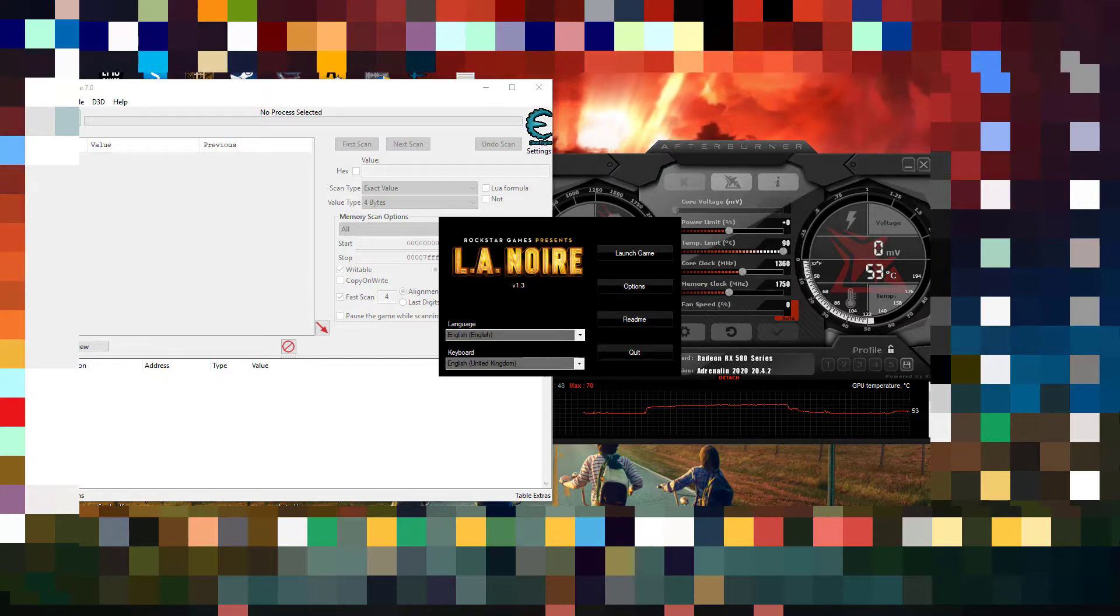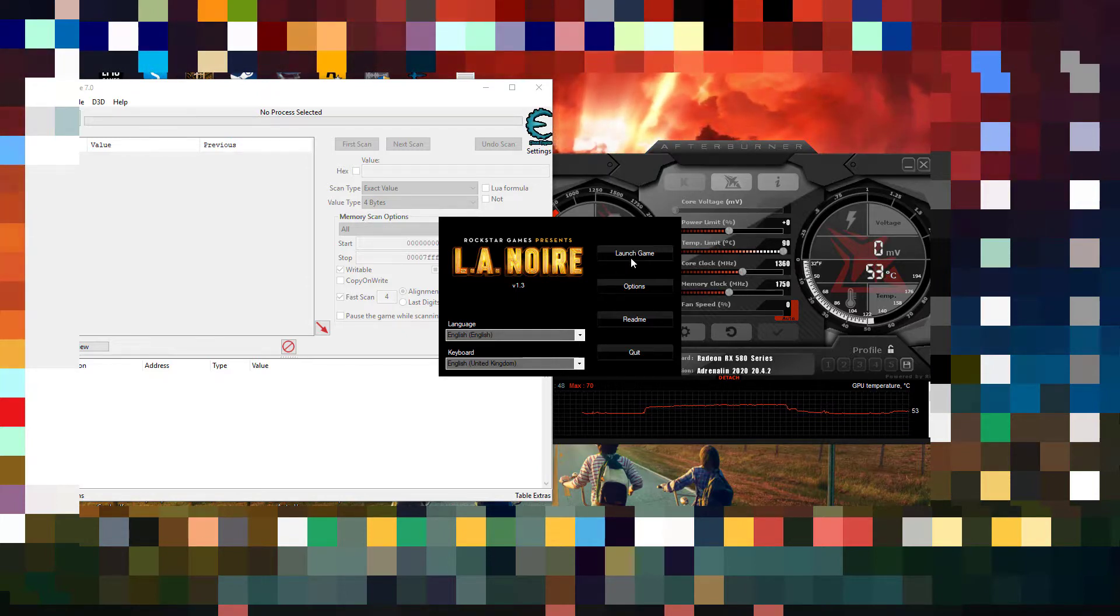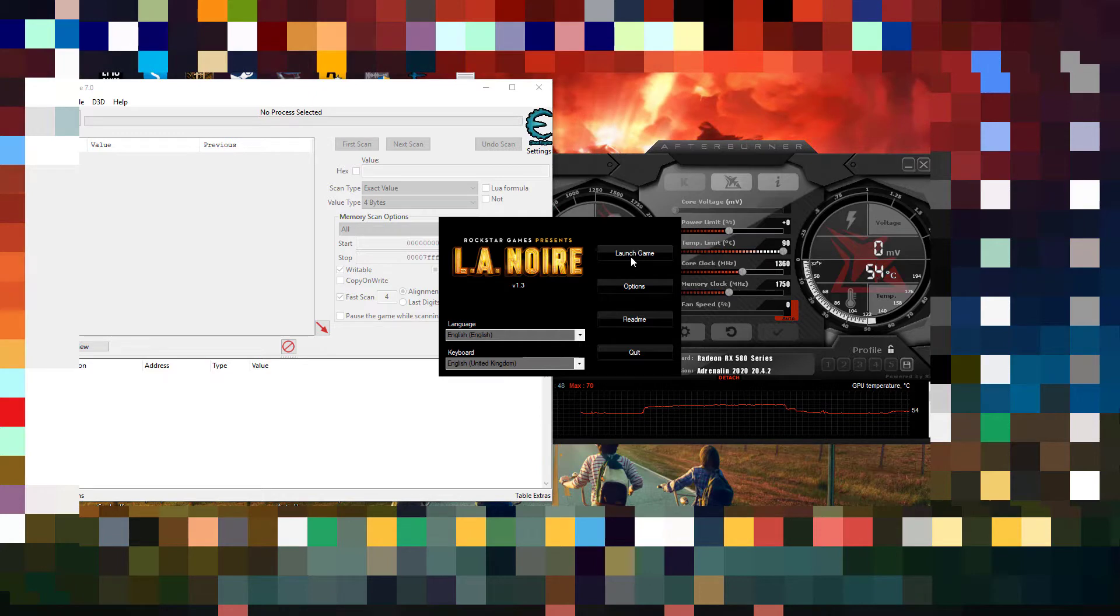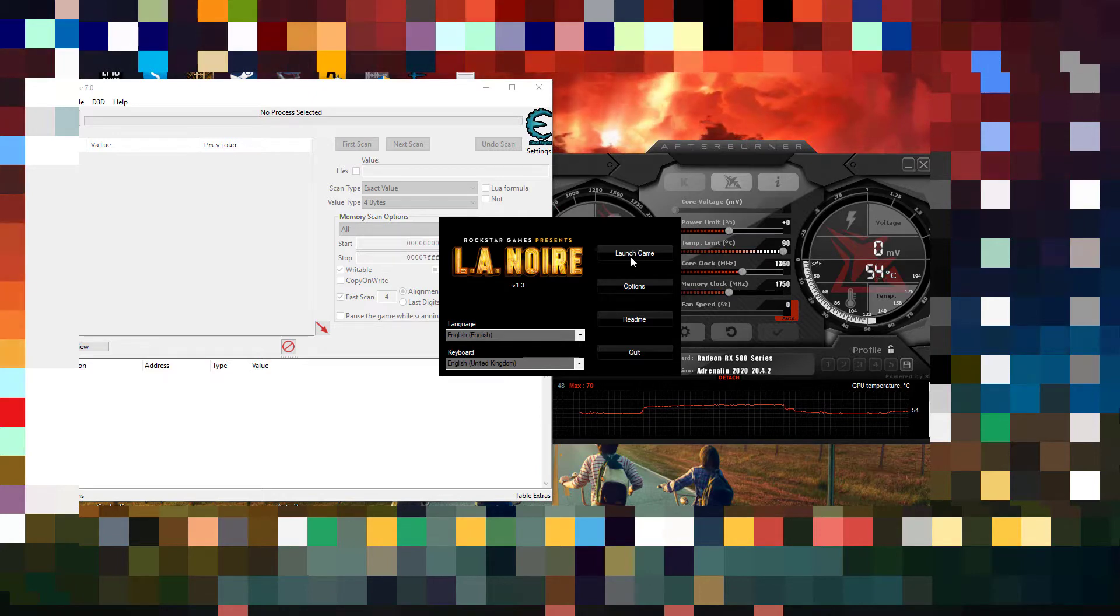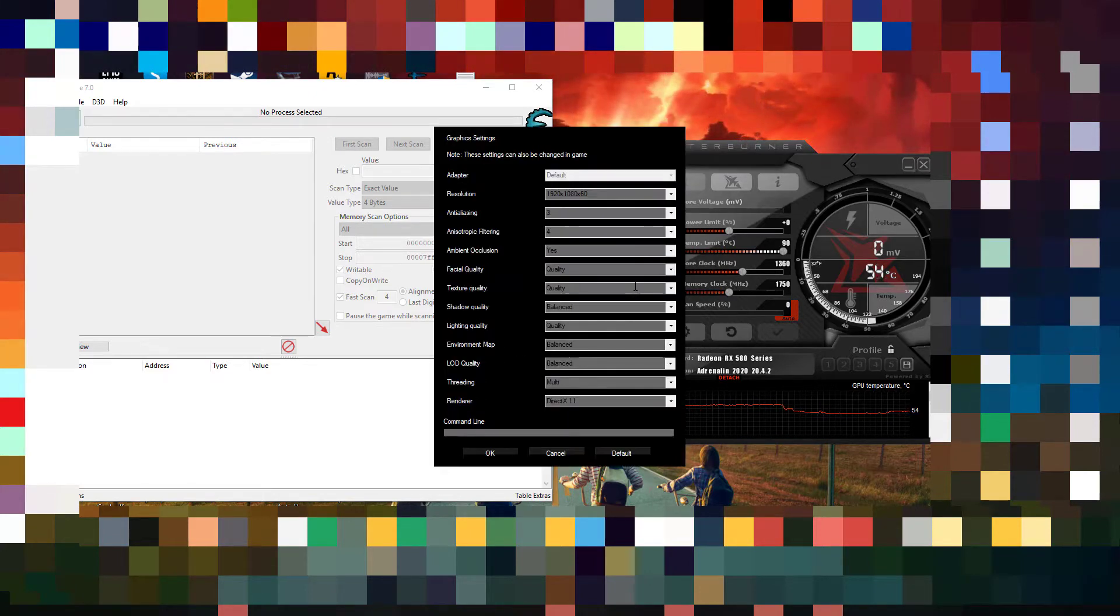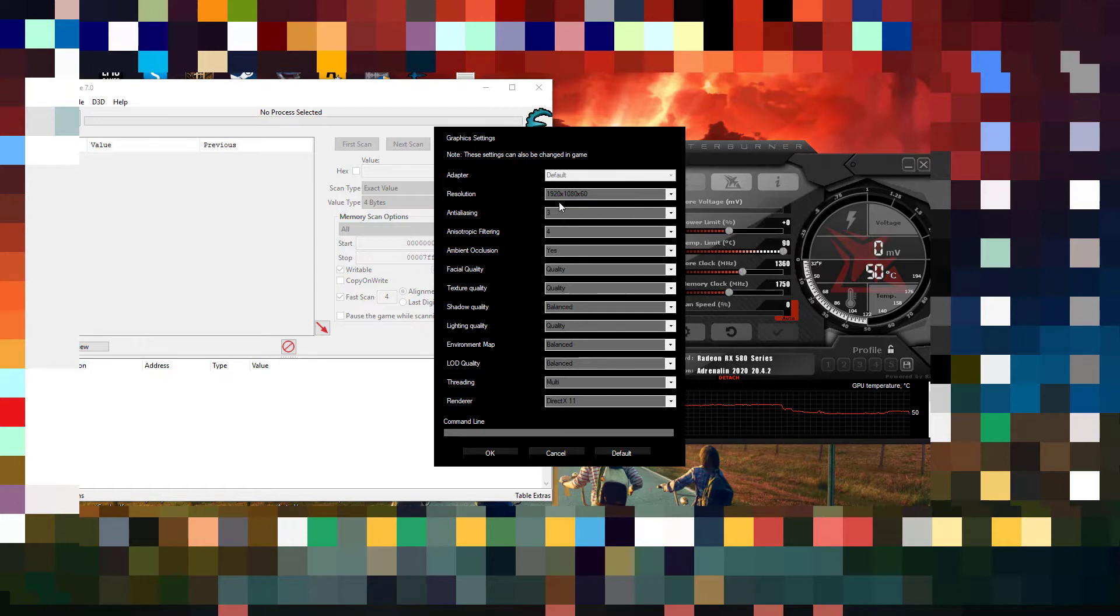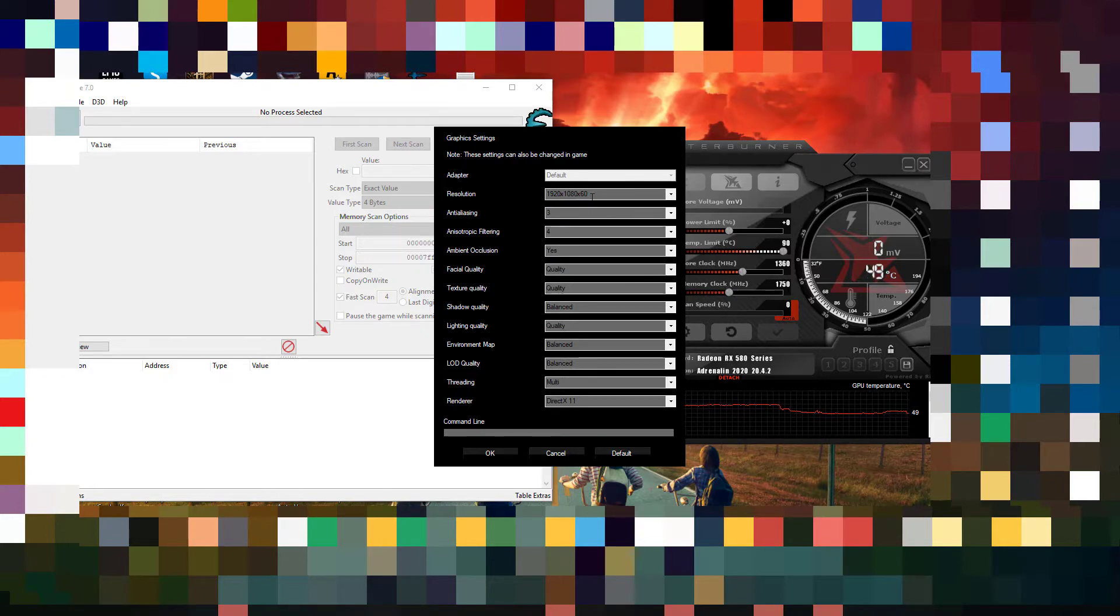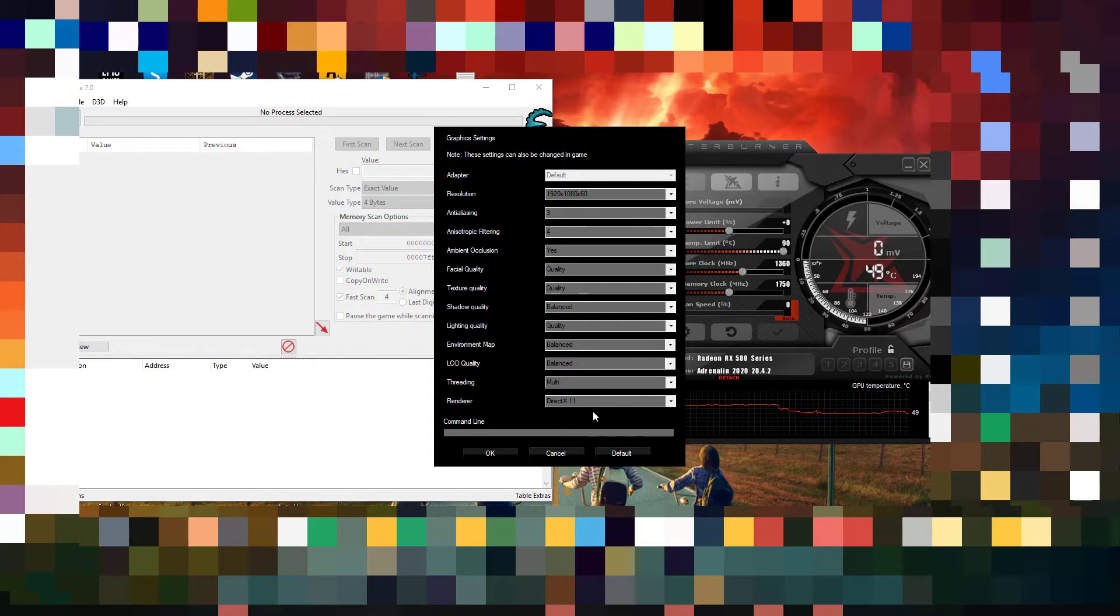So here it goes, I'll start the game first and I'll show you the default fps. My settings are kind of like this, I'm using a 1080p monitor, so I'm using 1080p resolution at 60hz and the other settings here as well, you can see.